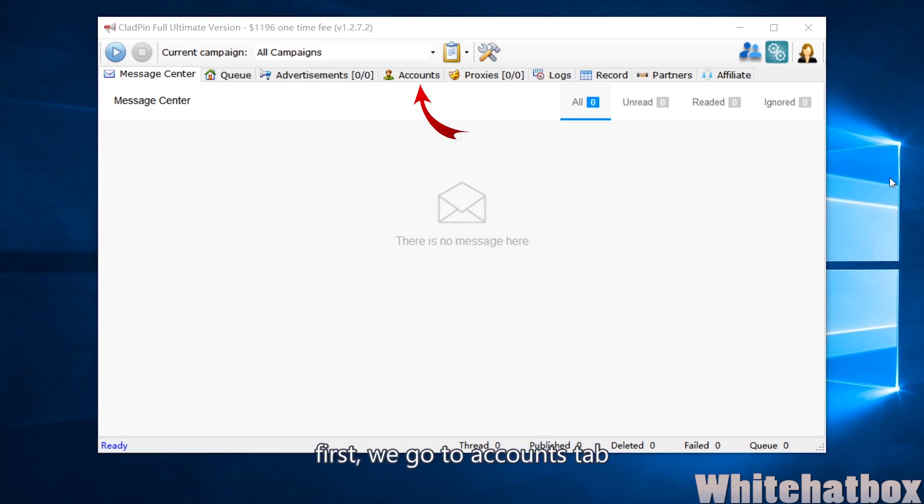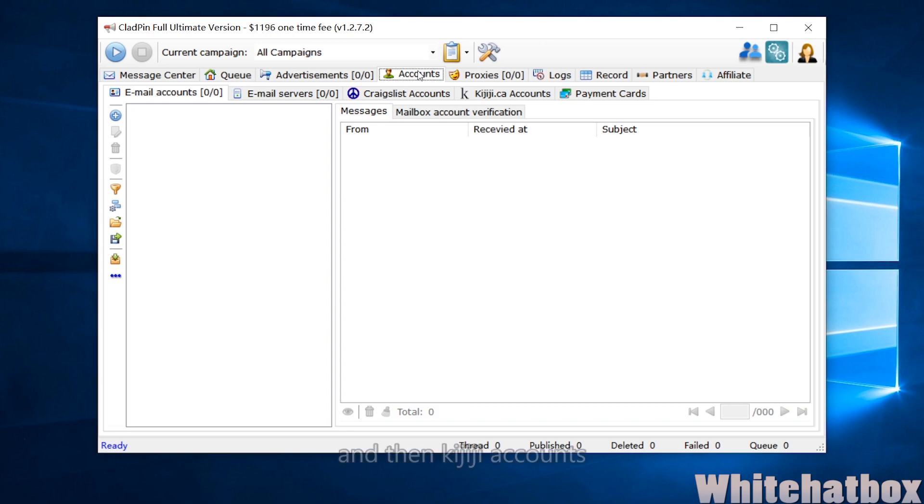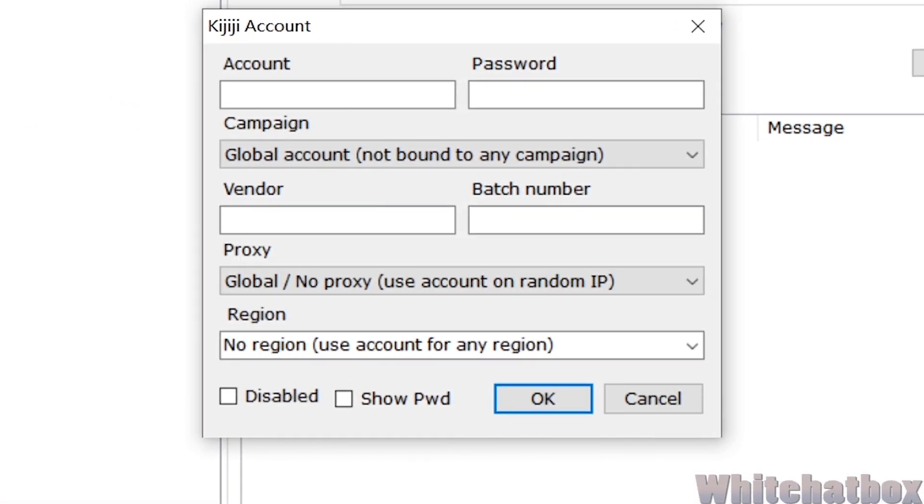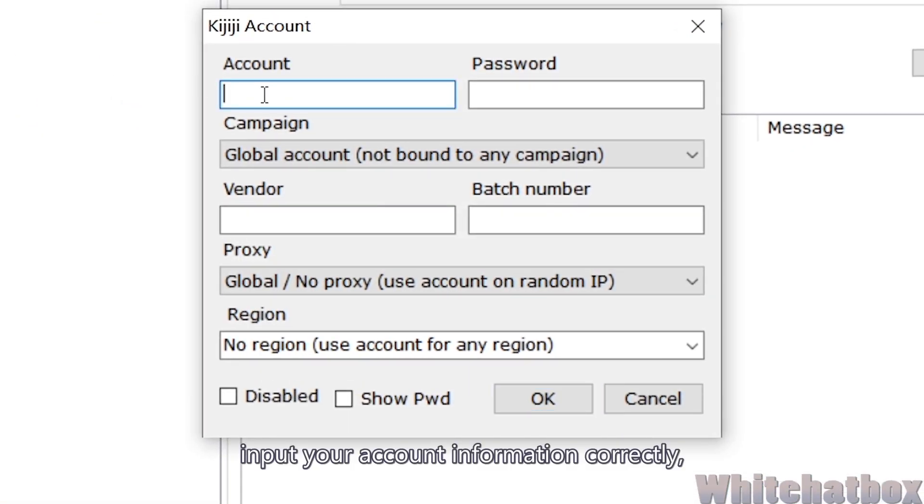First, we go to Accounts tab, and then Kijiji Accounts. Click Add to add a Kijiji account. Input your account information correctly.